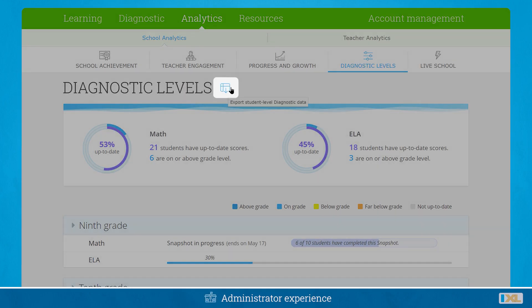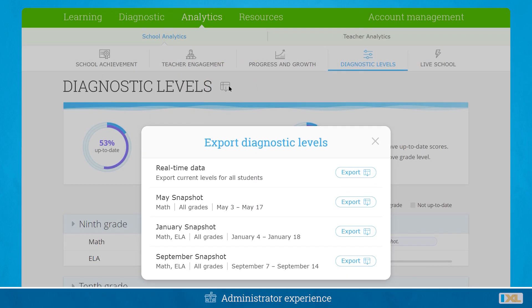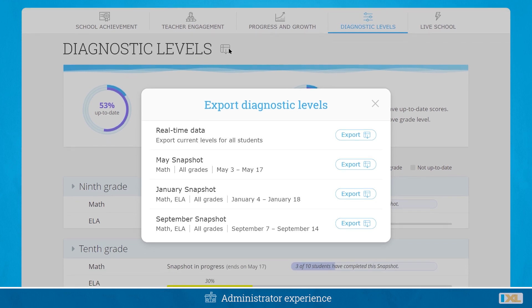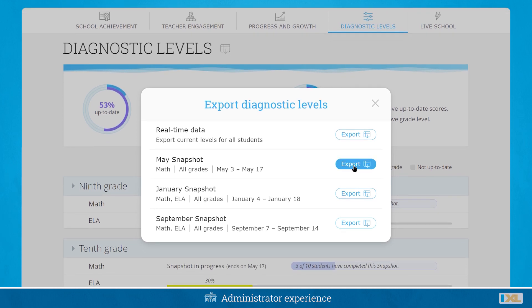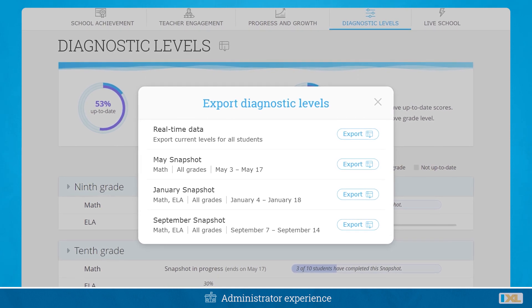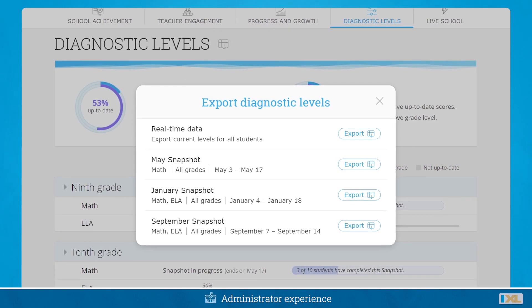Administrators will be able to download data from snapshots from their Diagnostic Levels report. Insights from previous snapshots are always available, allowing administrators to track how students progress between each snapshot.